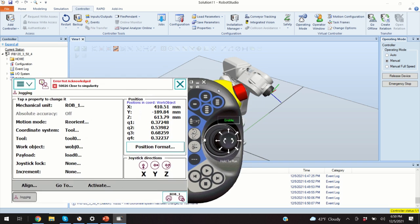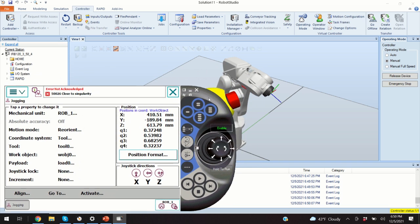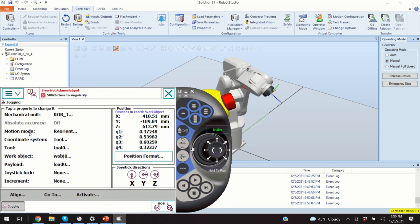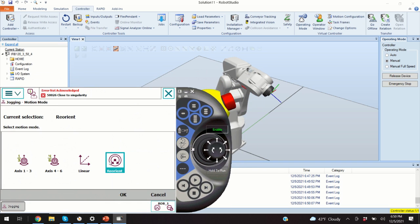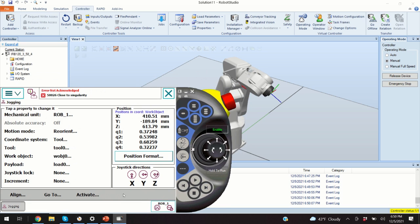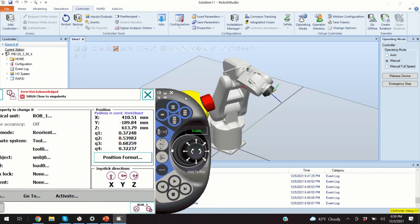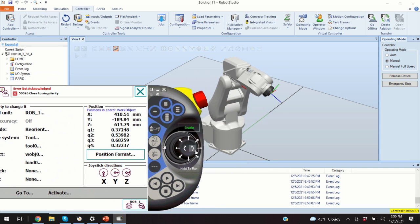We will learn about the third motion mode. So, if I click over here, I am going to select reorient the motion mode. And let's see what happens right now.